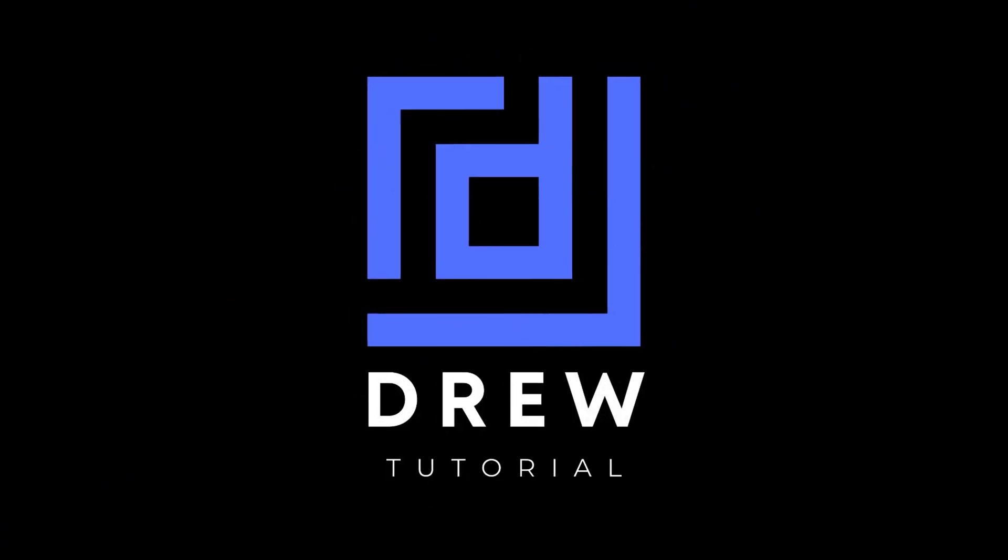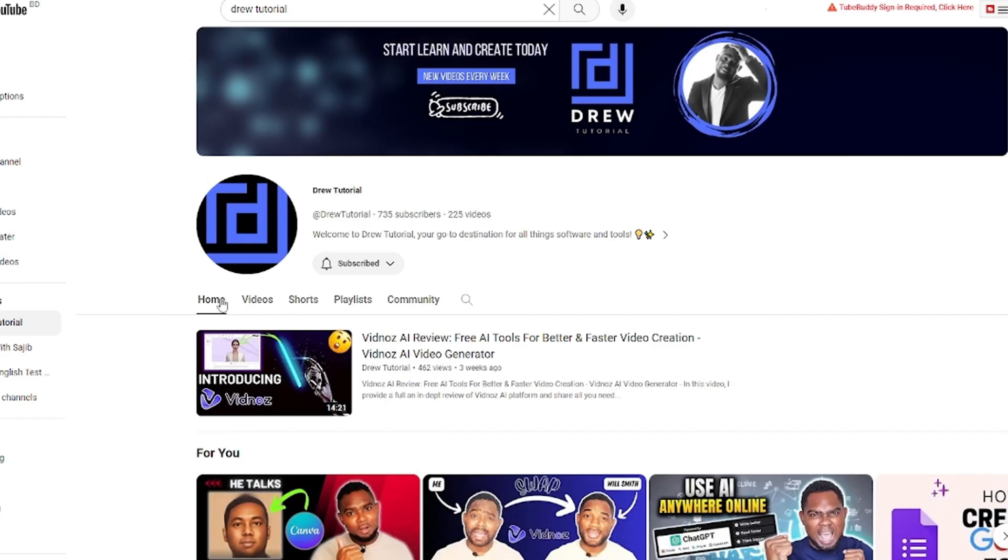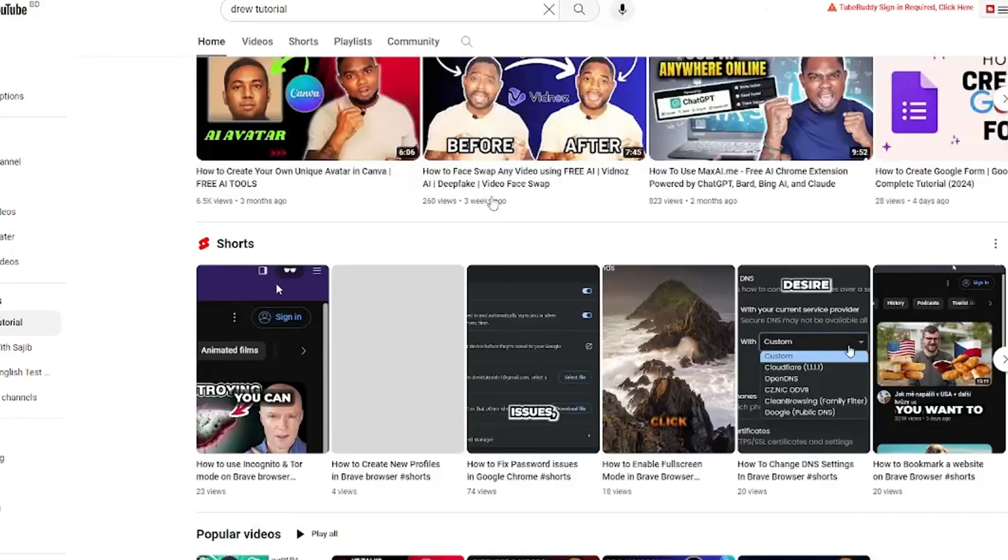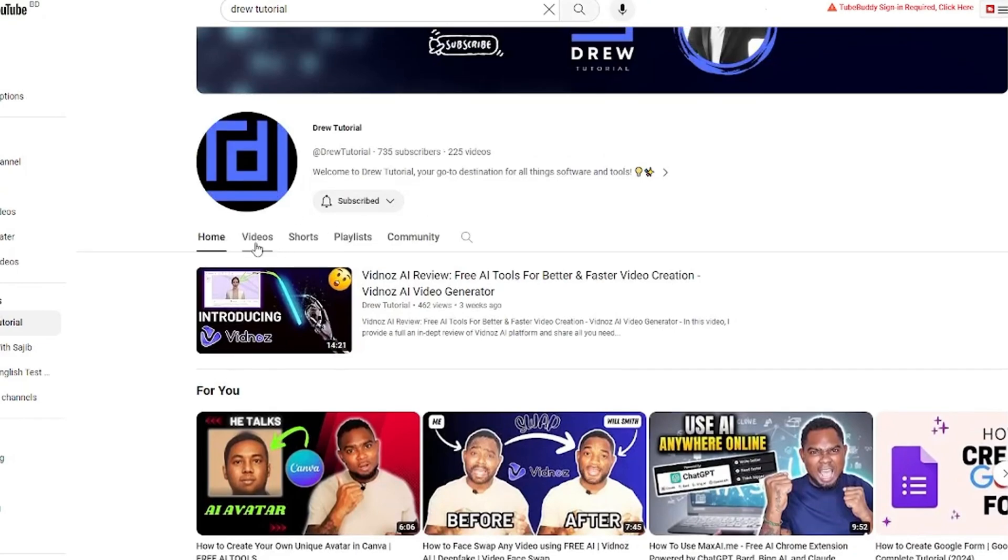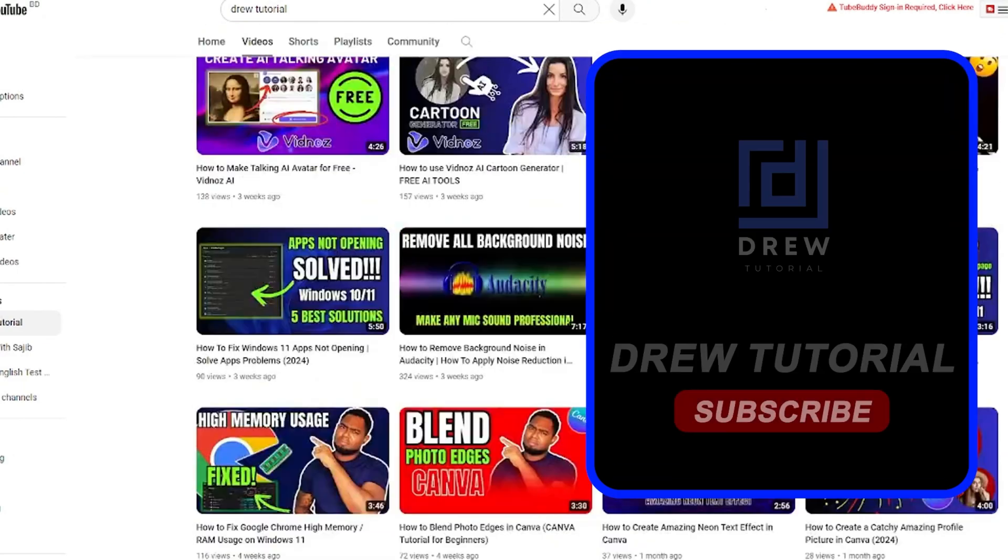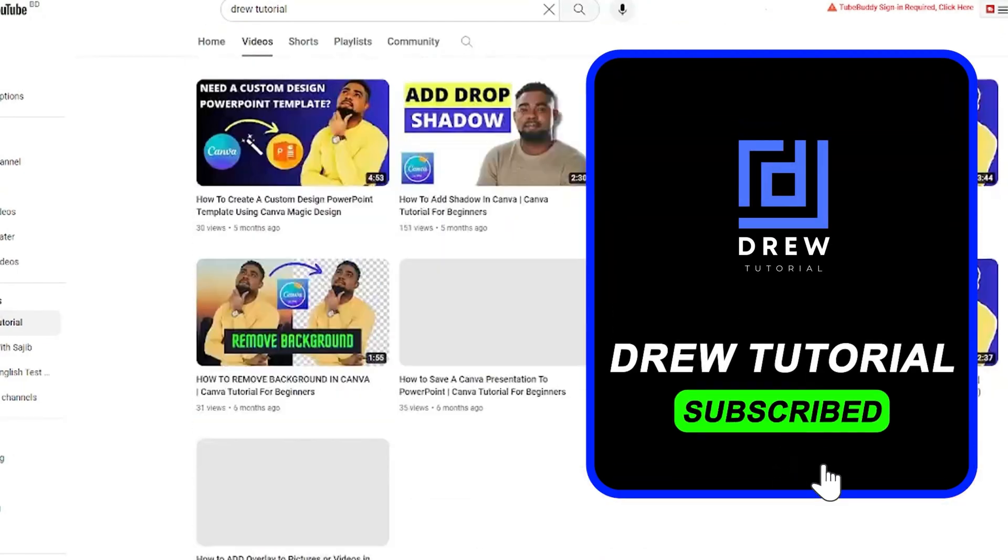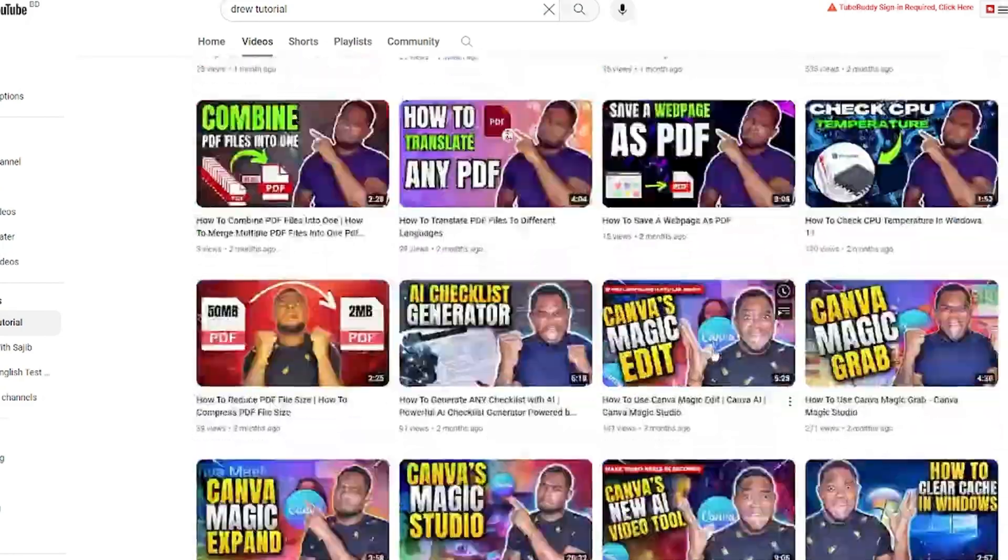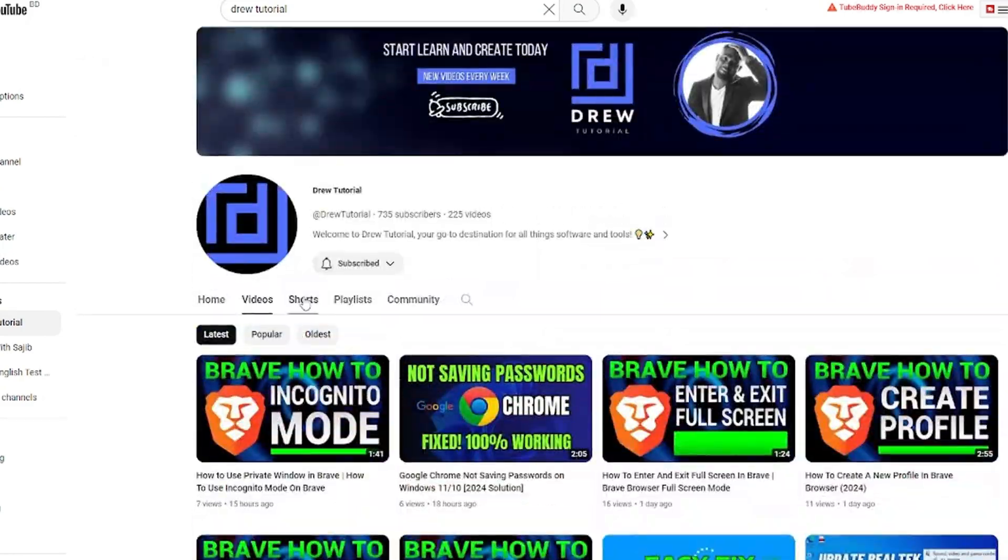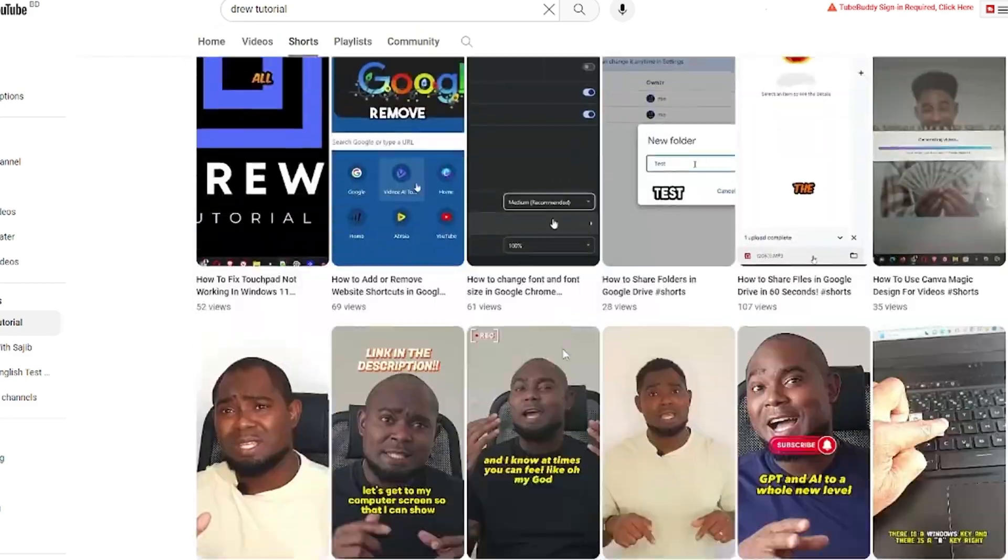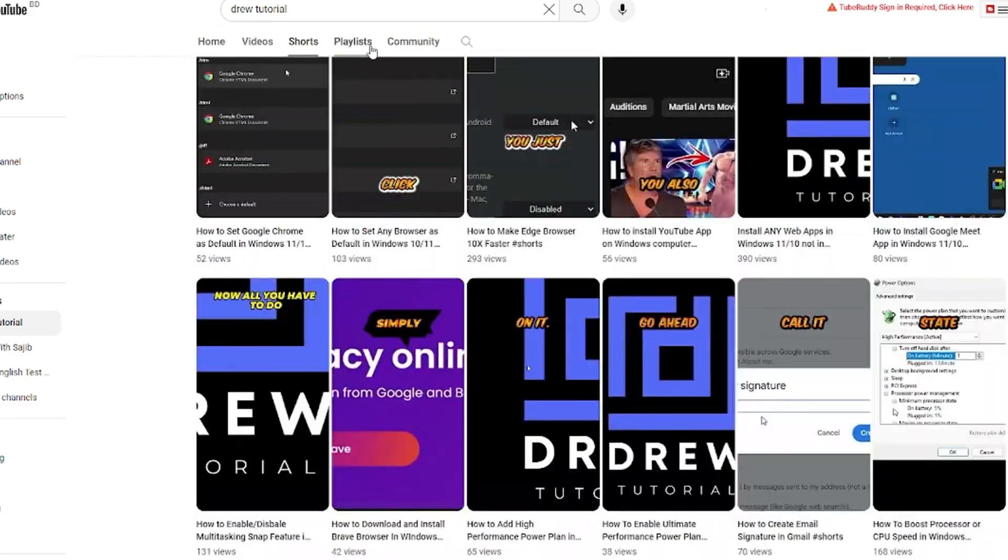Now guys, I really hope that you found this tutorial very helpful, and if you do, go ahead and give this video a like and share your comments below. I'd really appreciate that. And if you've seen the channel for the first time, welcome to Drew Tutorial. I'm Andrew, and I really appreciate if you hit the subscribe button below to help grow this community, and also so that you'll never miss out when I release another helpful tutorial just like this one. Thank you very much and see you next time.